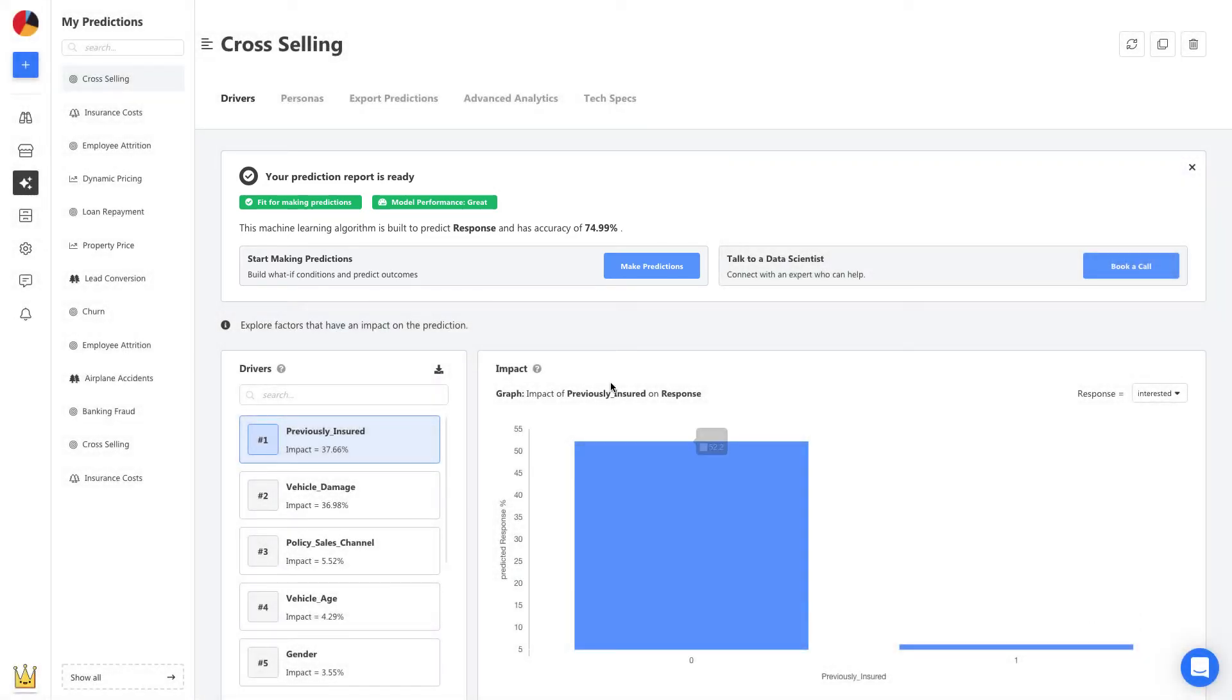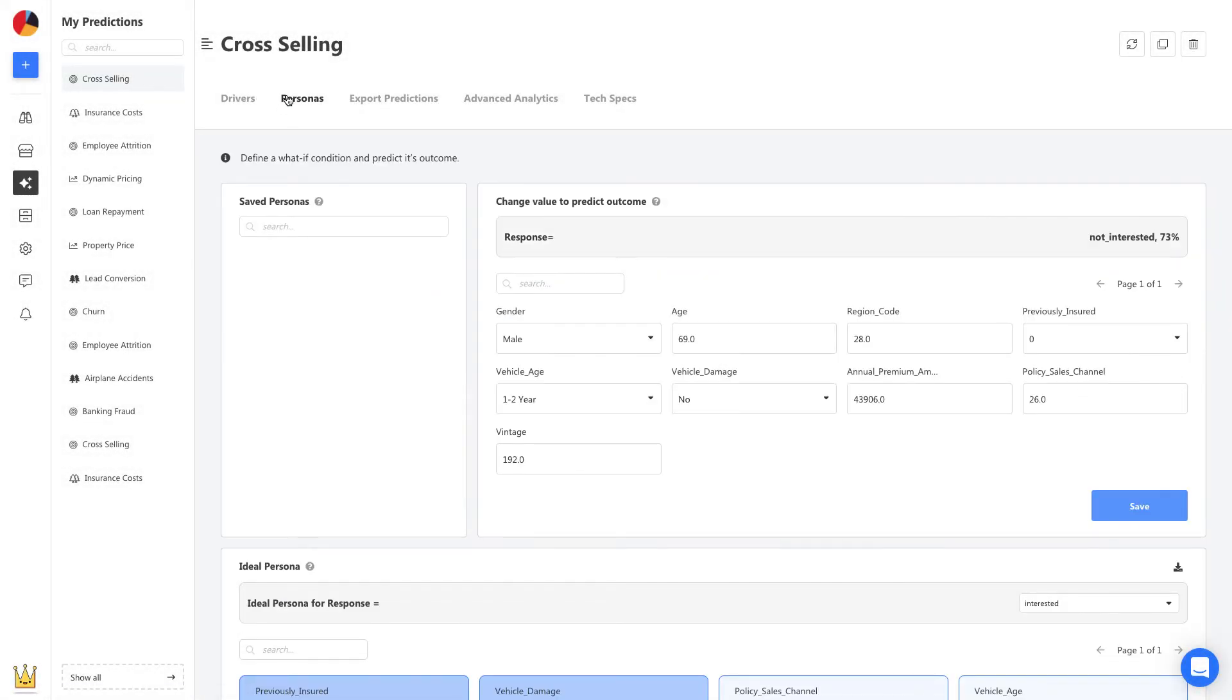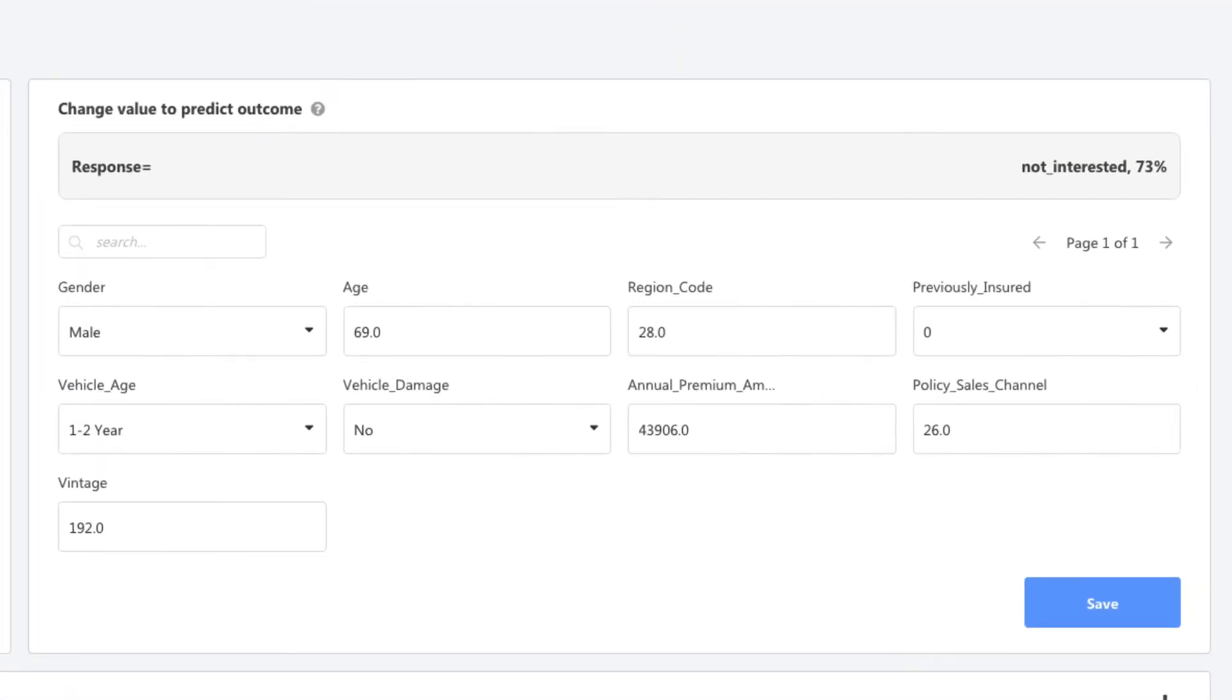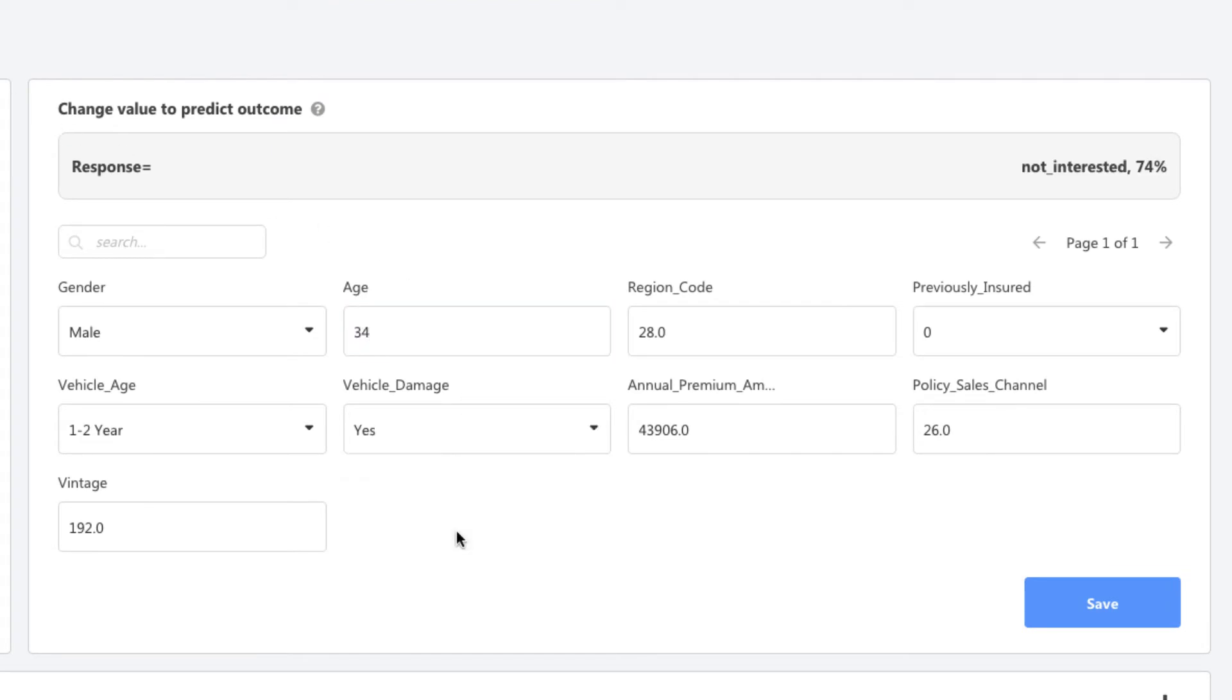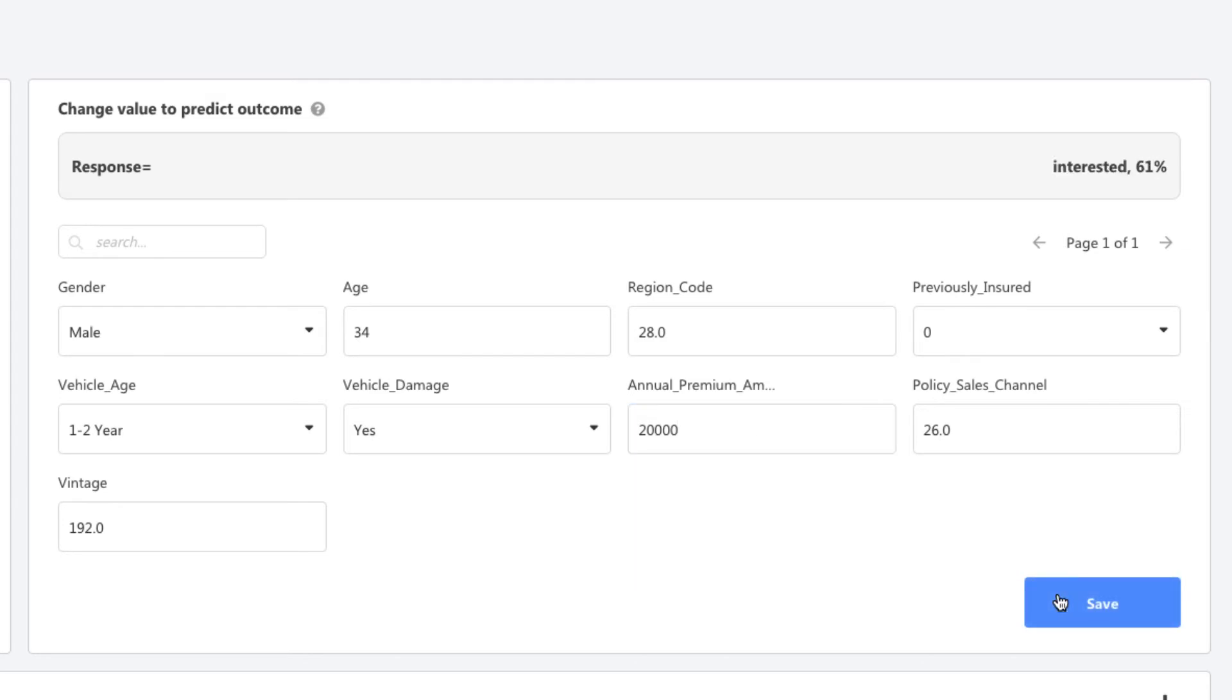We start by heading to Personas to make a first prediction. Let's say we have a new customer that's 34 years old, had recent vehicle damage, and pays about $20,000 in annual premiums. As I change these details, I can see the prediction for this customer come up right here. The likelihood to be interested in a cross-sell opportunity is 61%.